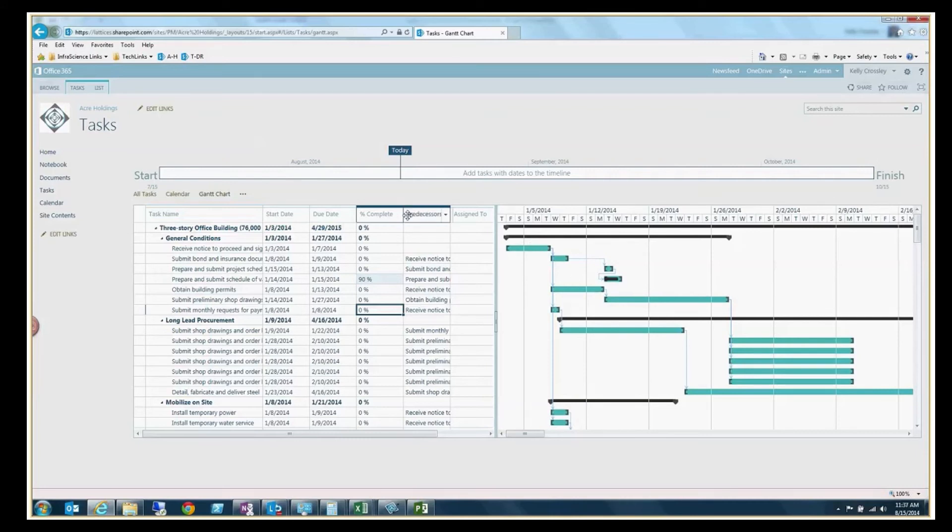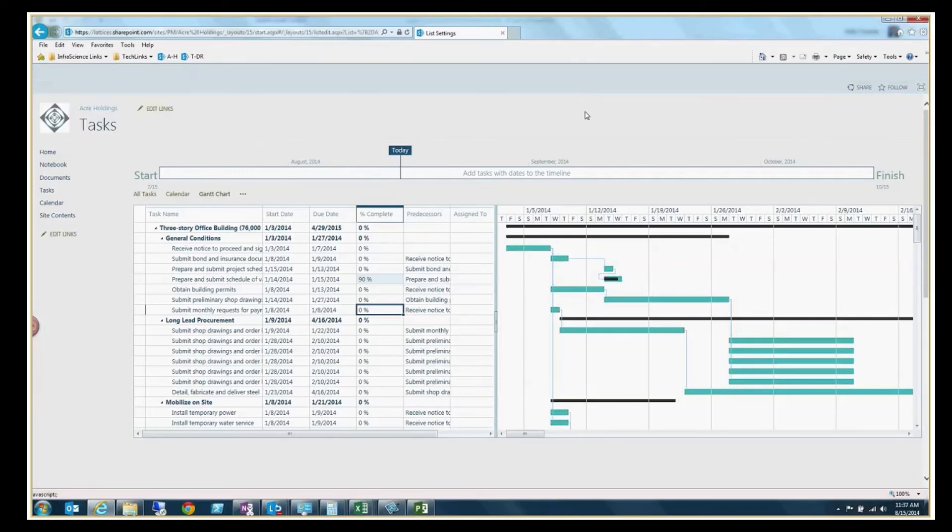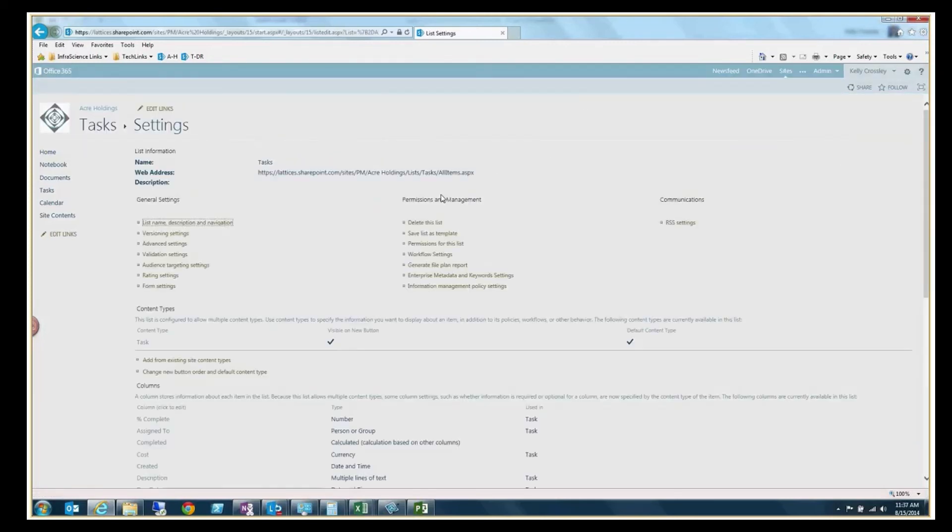Now, one thing that's important to note, you have also the ability to, much like you do with anything else in SharePoint, select through list, list settings, and then go into permissions.